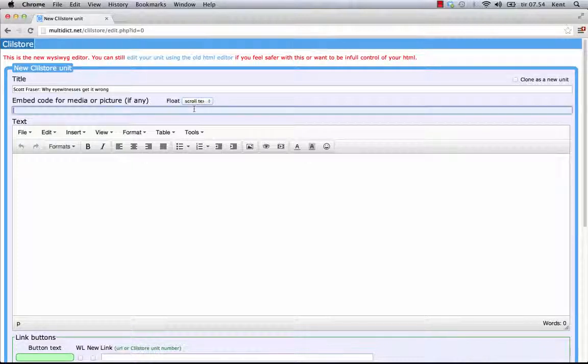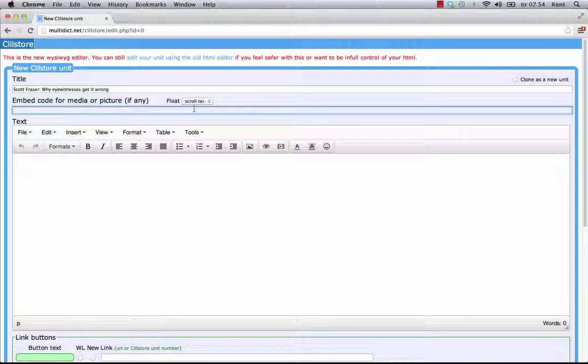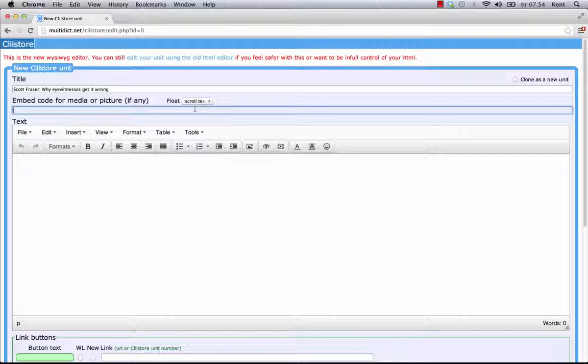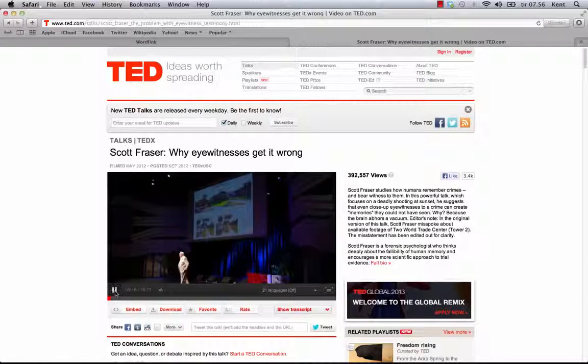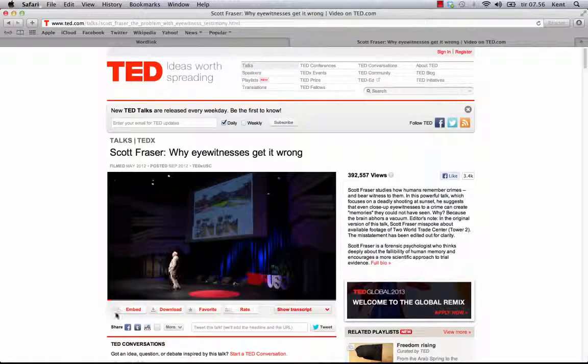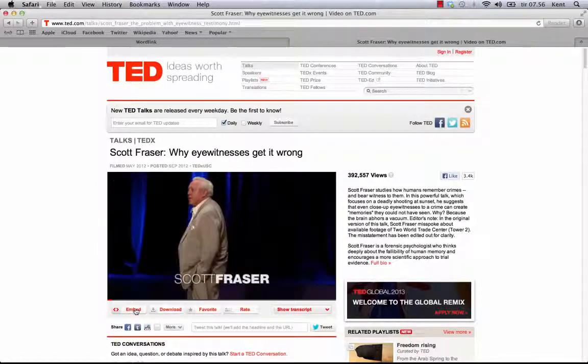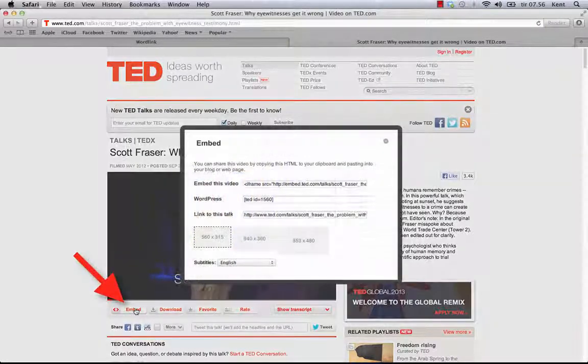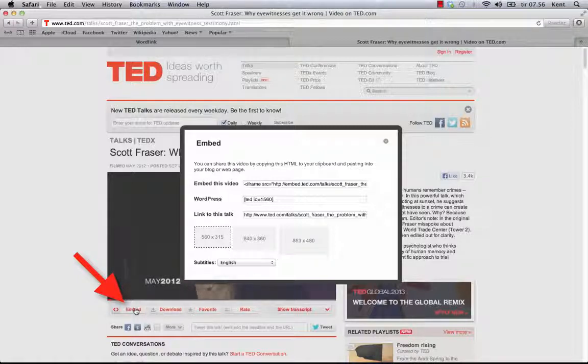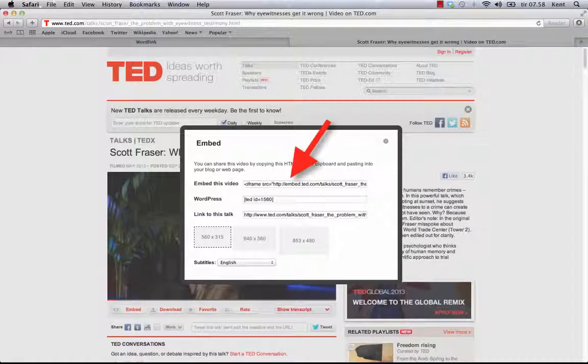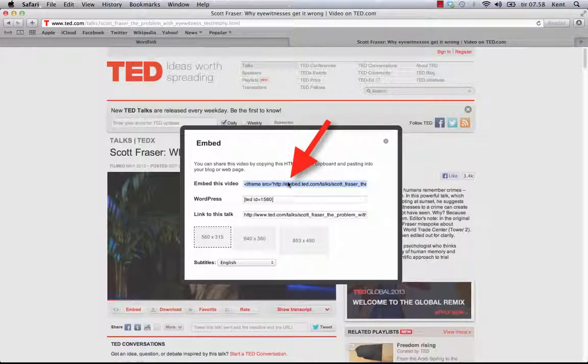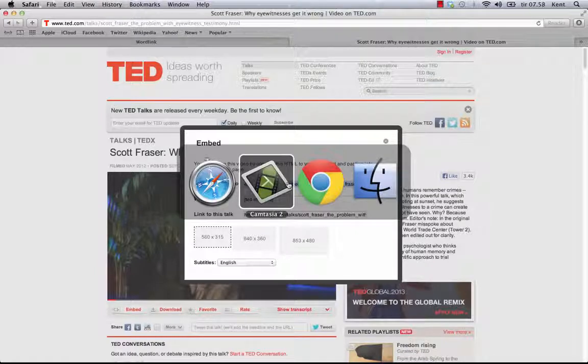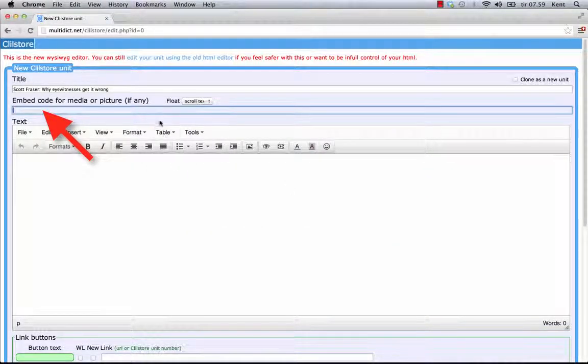If I want to embed a video, audio or photo from YouTube.com, TED.com, Vimeo.com, Flickr.com, etc., I have to look in those websites for the option share and embed. In TED.com, I have selected a video with Scott Fraser, and I click the Embed button. I can then copy and paste the full embed code into the Clilstore field Embed Code for Media or Picture.